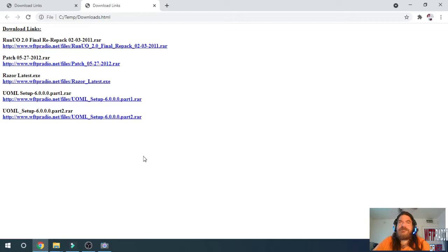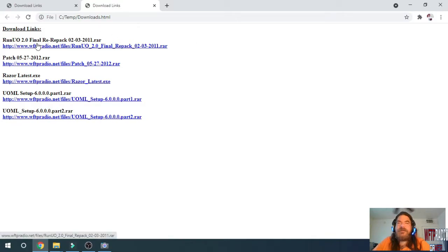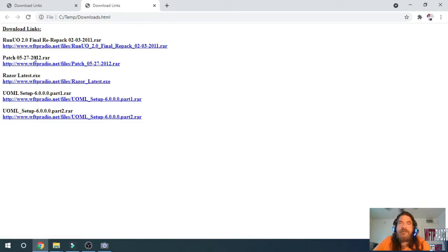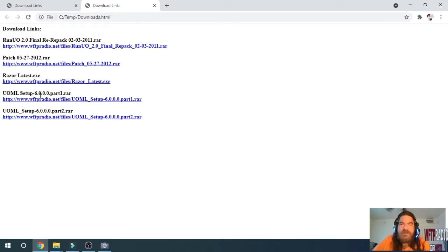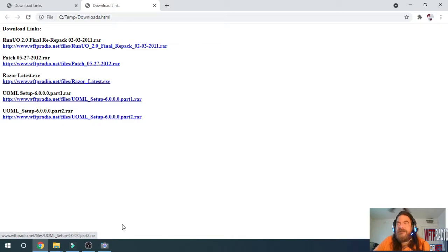First things first: pause the video here and go to the links in the description in the download section and download the following programs: RunUO 2.0 Final Repack 2-3-2011.rar, Patch 05-27-2012.rar, Razor Latest.exe, and UOML Setup 6.0.0.0 parts one and two. It is very important that you have both of these parts because they're a multi-part compression file for a very large file.